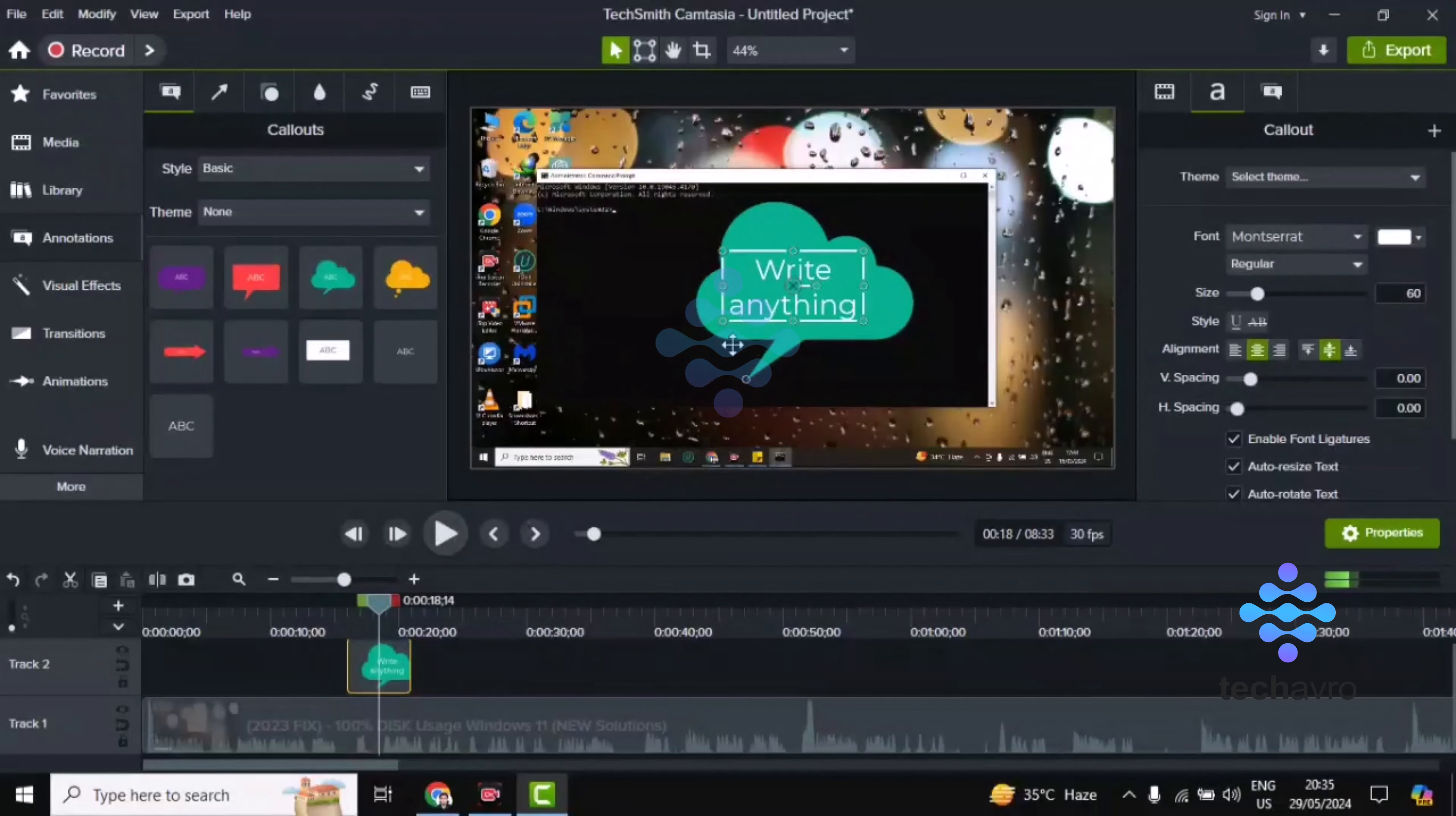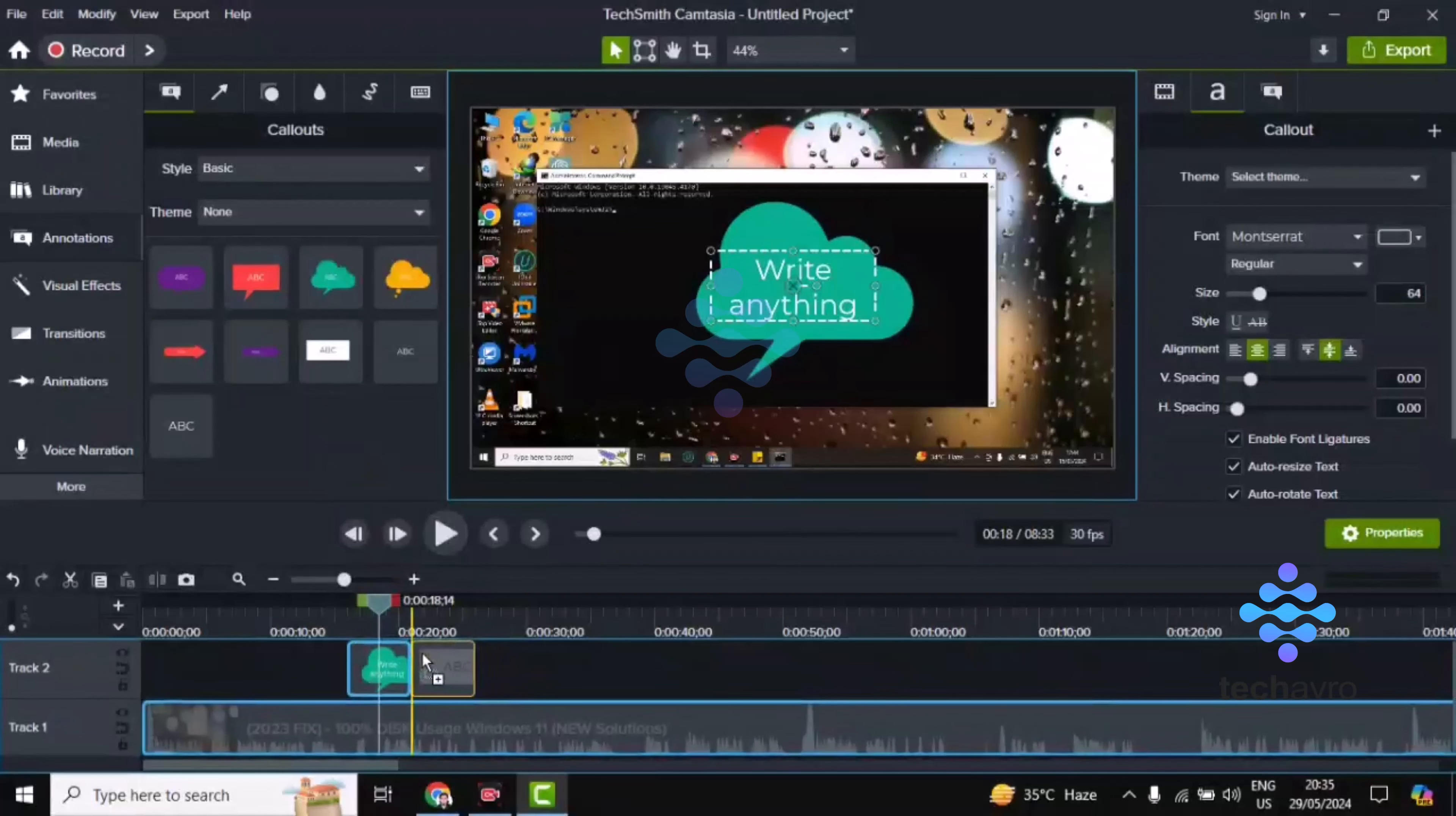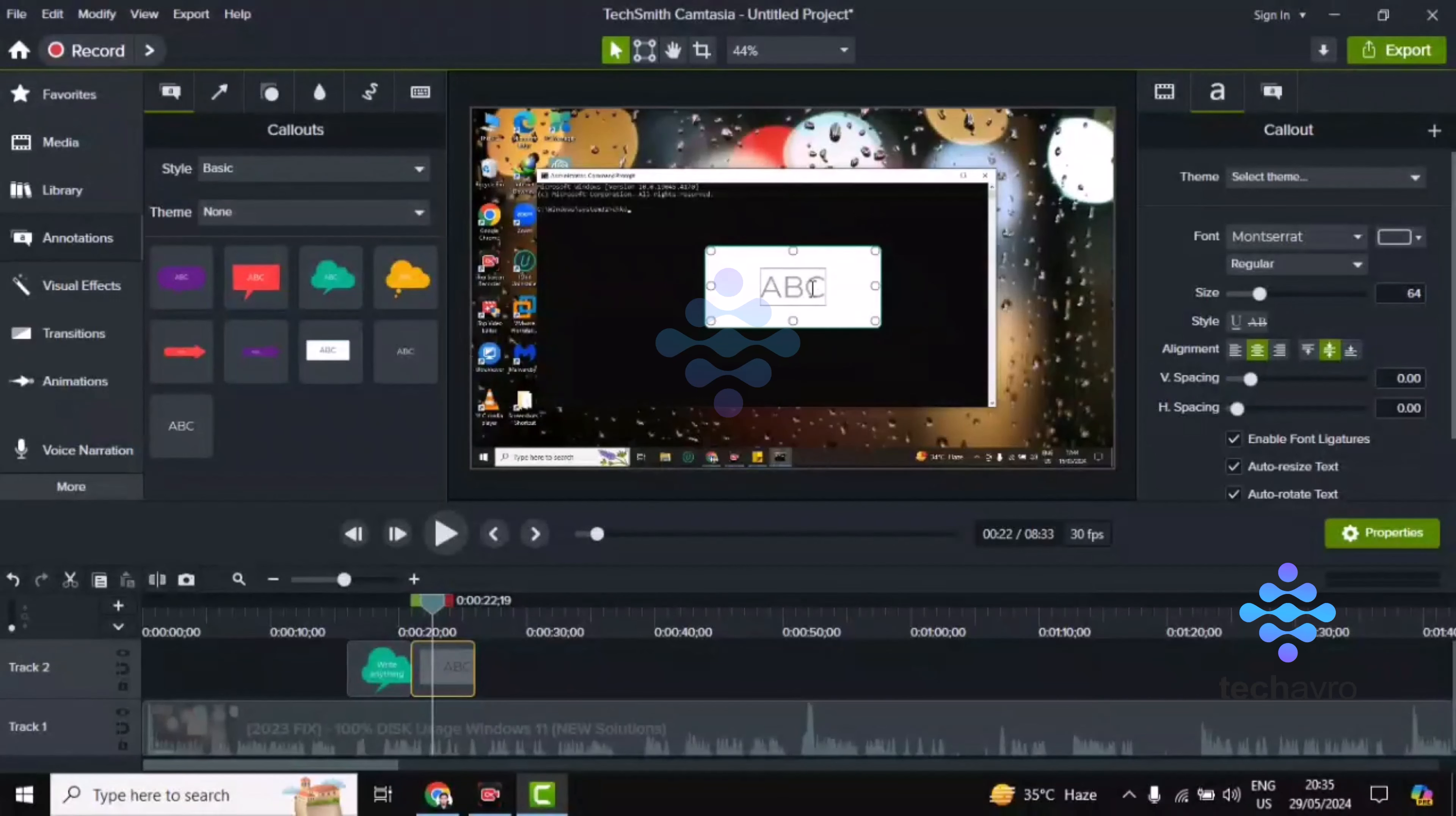You can see here the annotation is working. Now I'm choosing another one. Drag and drop it here, and when it matches the frame, you can write anything you want.